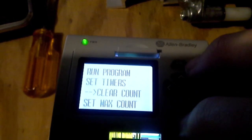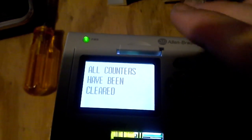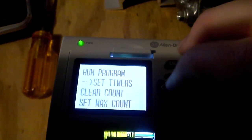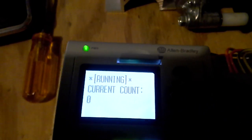Here's where if you clear the count, all counters have been cleared, and then we come back here. I'm going to run this program.